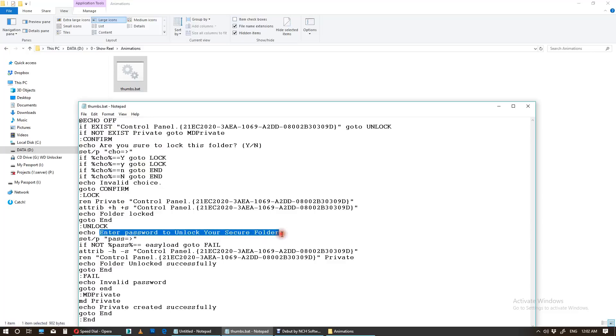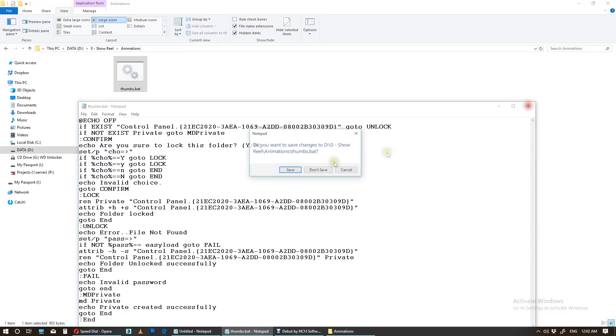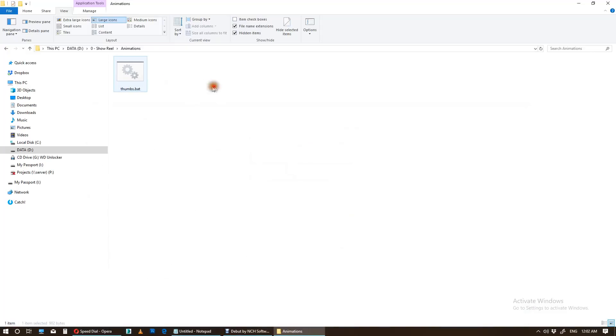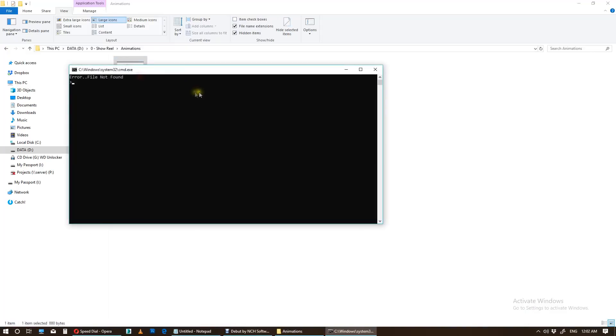I want to change it to error file not found. This is just a simple way to dodge people. Save. Now whenever you open it, it says file not found, but you know what it says. It says enter your password, which is easy load, and there it goes.